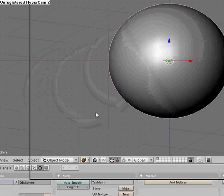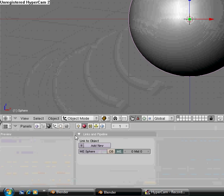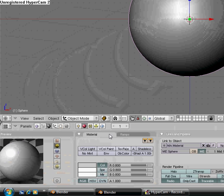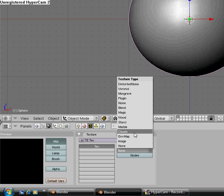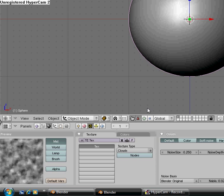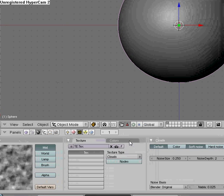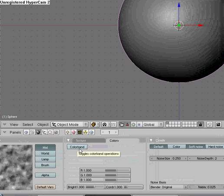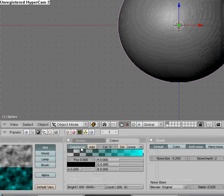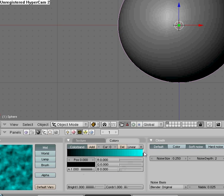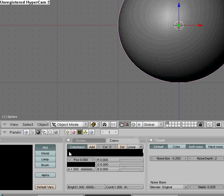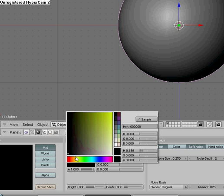Then go to front view. Come down here and hit Add New. Then come over to your textures, add new, texture type Clouds. Come over here to Colors and then hit the Color Band. Come down here and turn Alpha all the way up. Select this right here and turn the color black, and then select the other one over here and turn it to yellow.